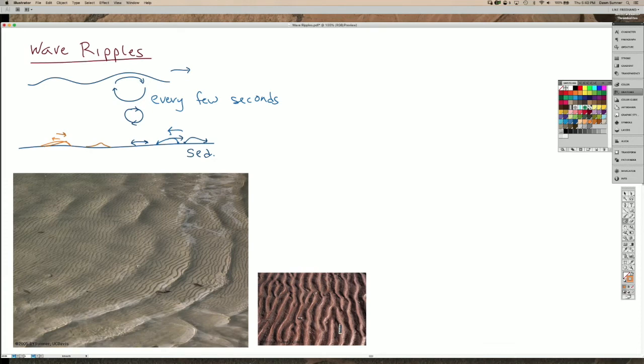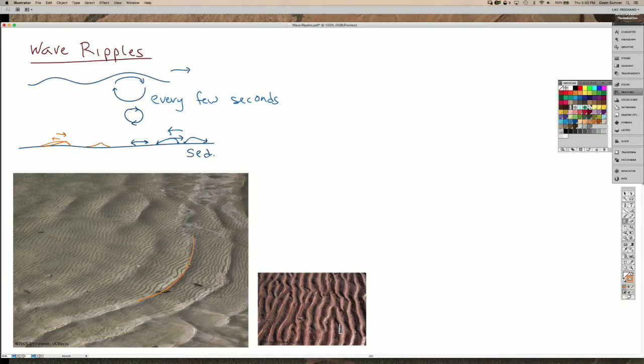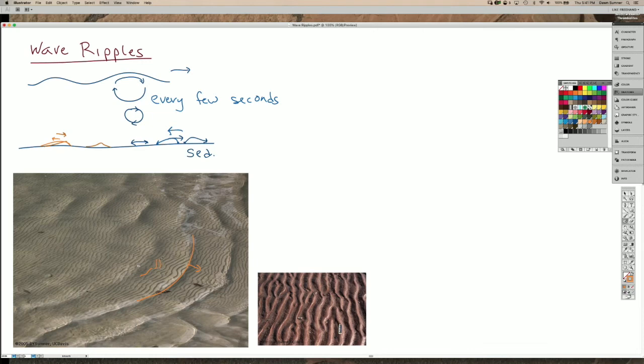And this image down here is a picture from a lake in British Columbia. And you can see that the wave crests are here and they're moving off to the right. And then you can see the shadows of the wave ripples in the sediment at the bottom.